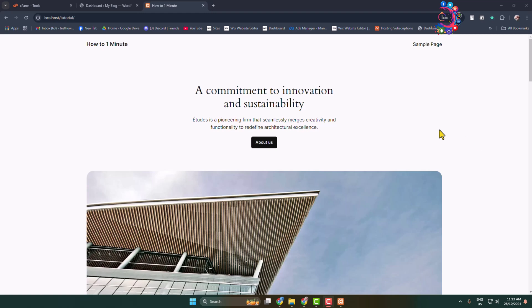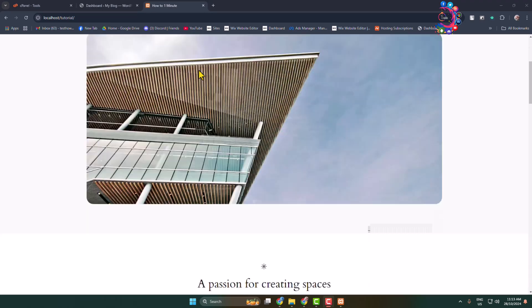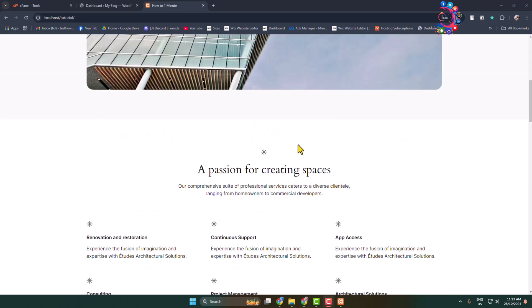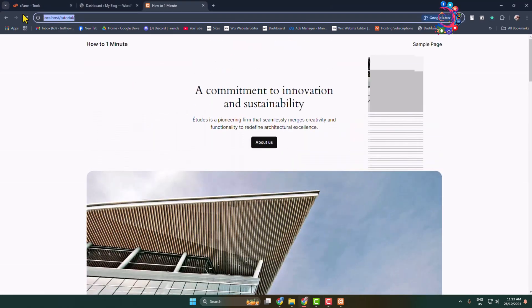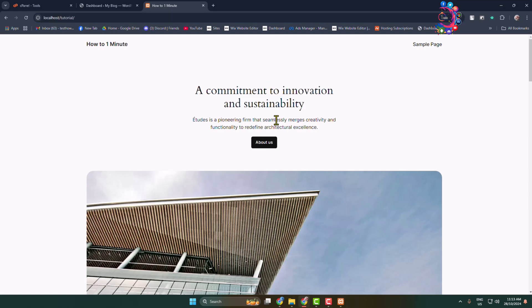I will show you step by step how to transfer your local WordPress website to a live server. As you can see, this is a WordPress website and I'm running it from my computer's localhost.